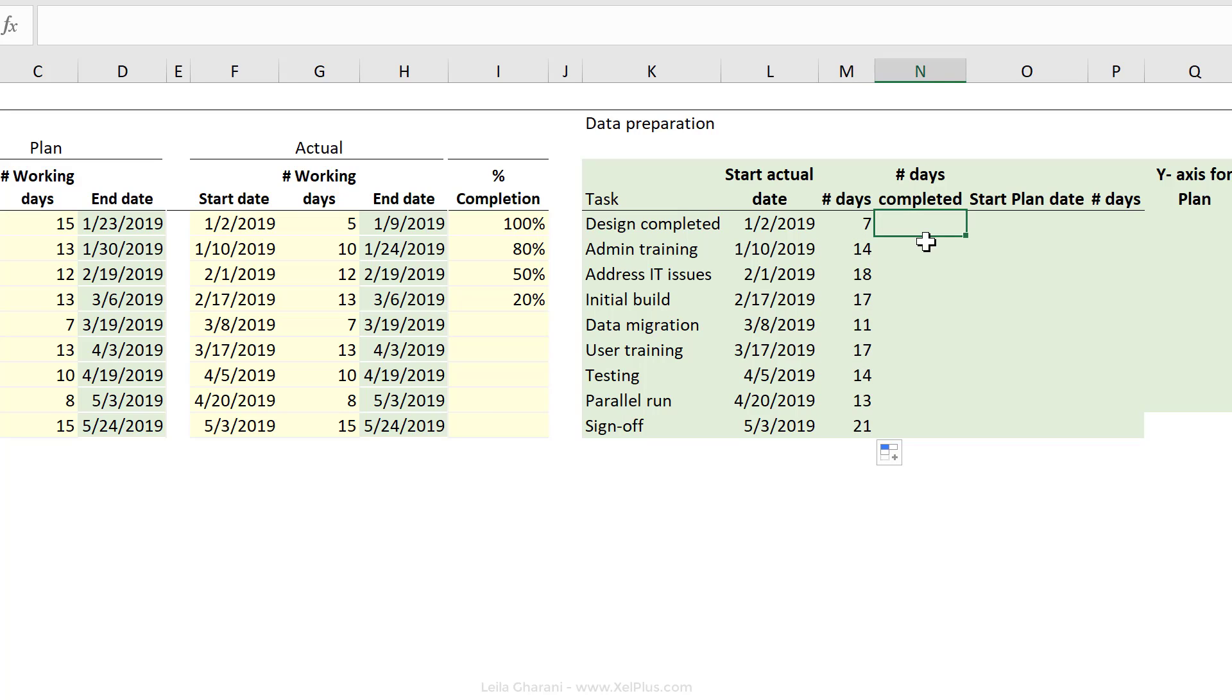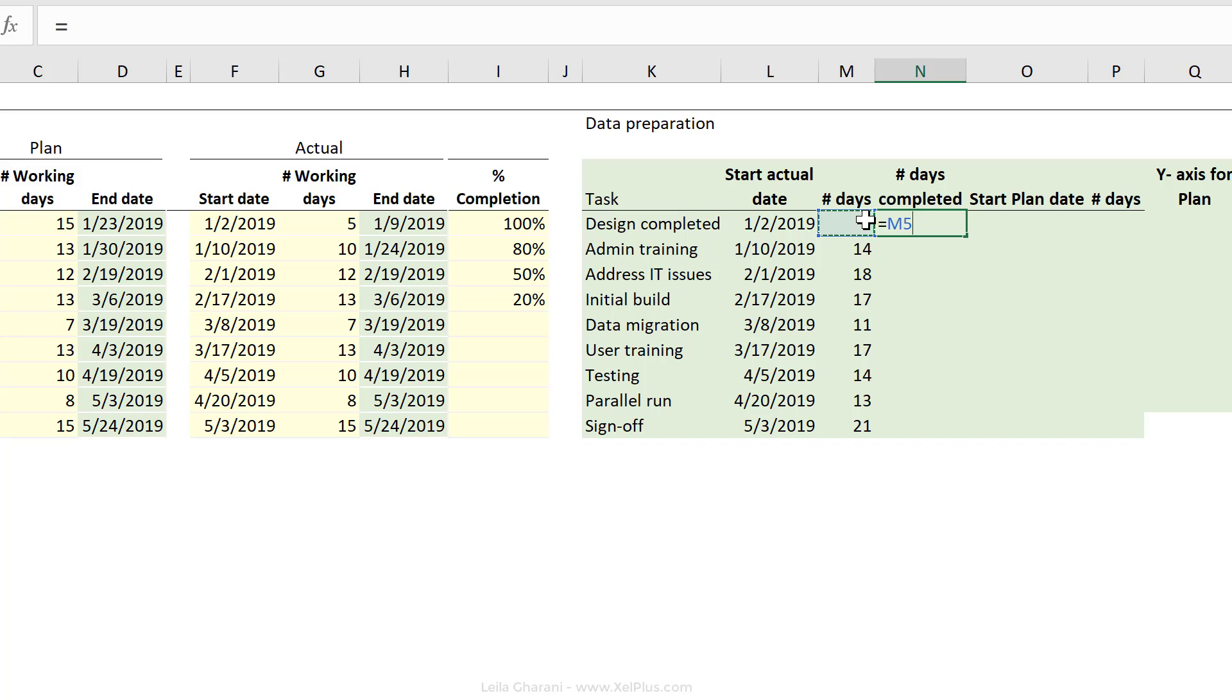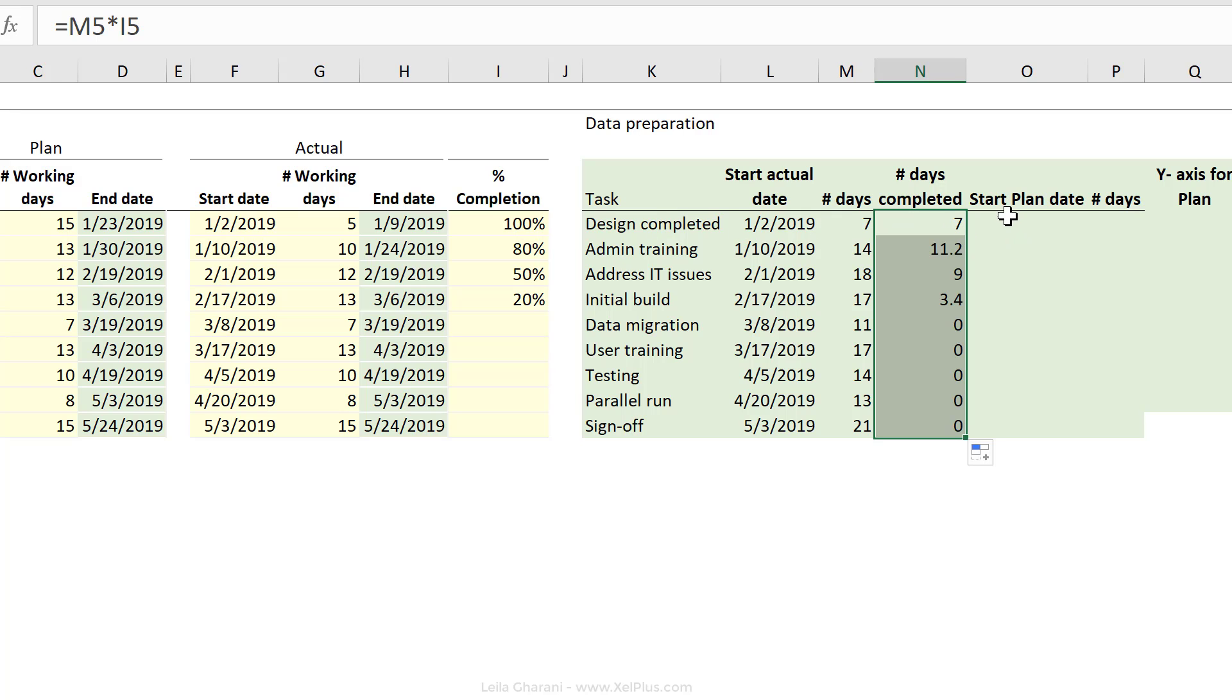The number of days completed. For this, if I have 100%, I want to show the full number of days here. So that's just a basic calculation. I'm going to take the number of days and multiply it with this percentage and send this down.